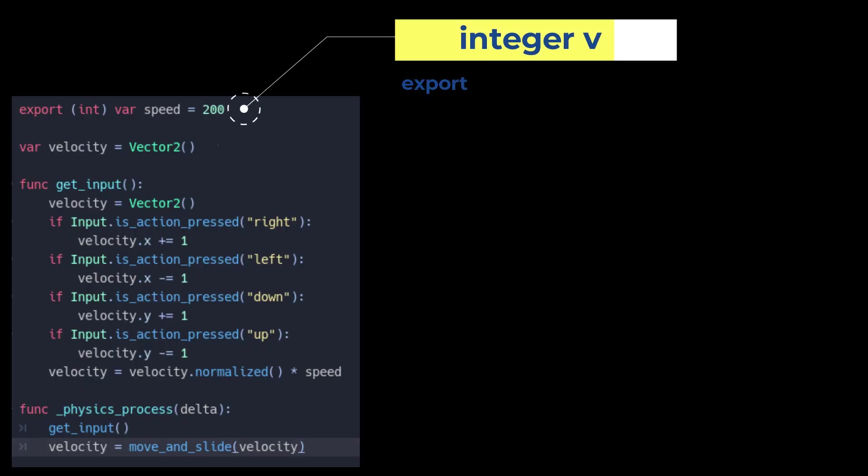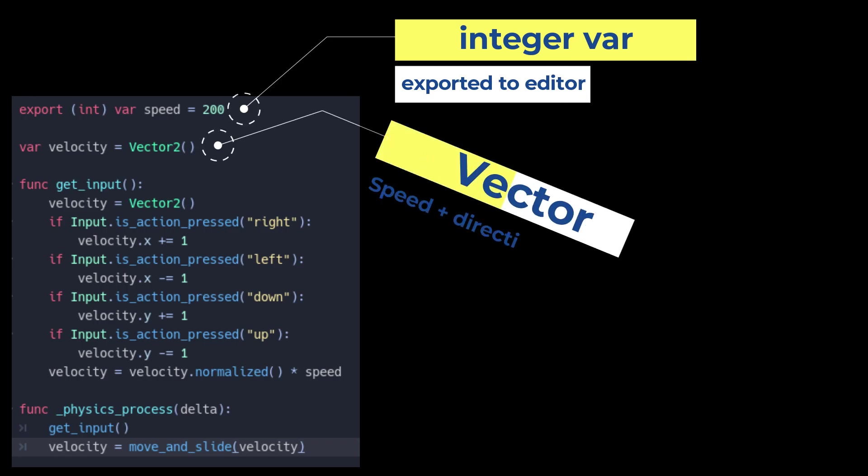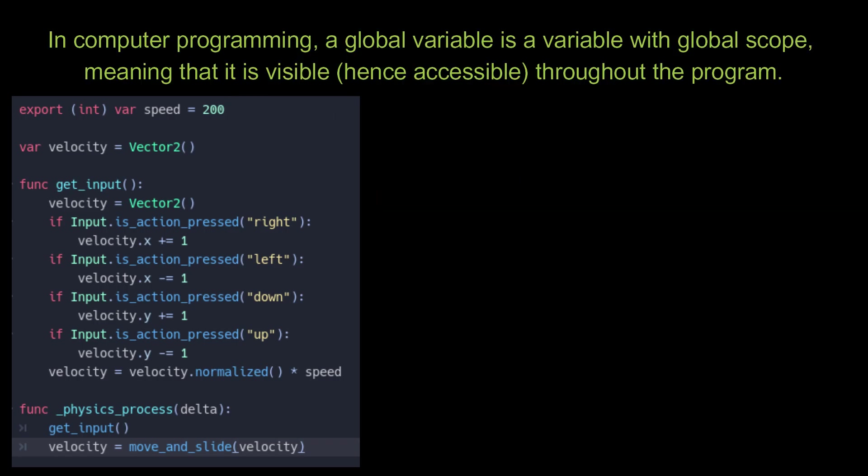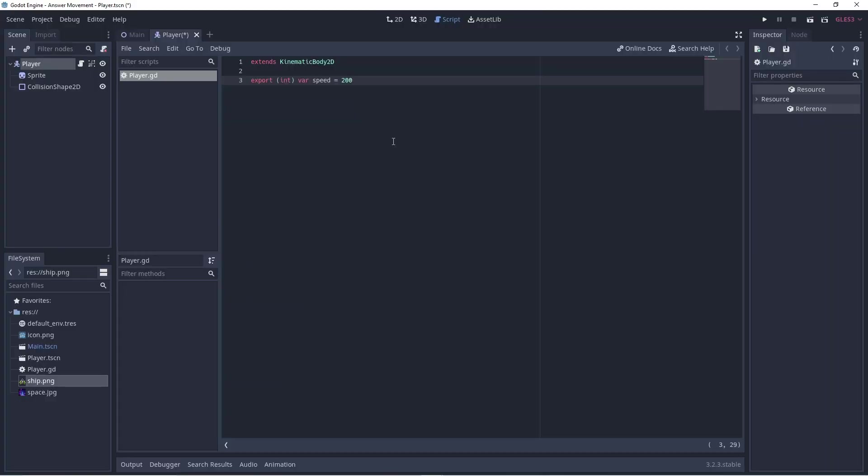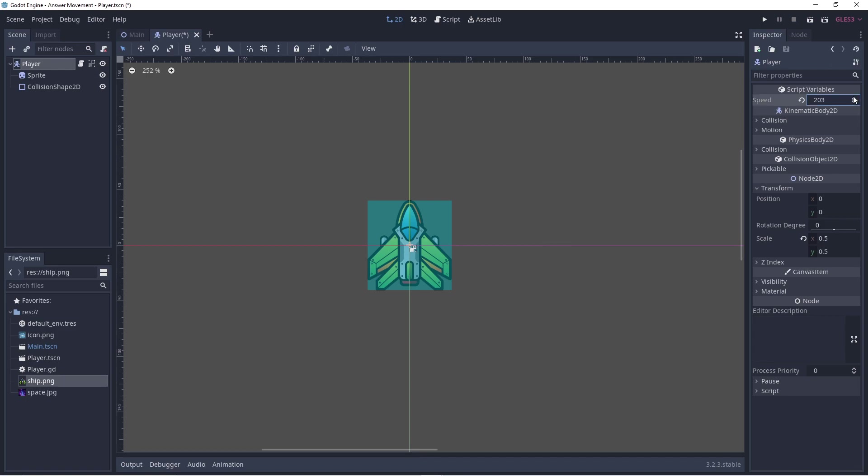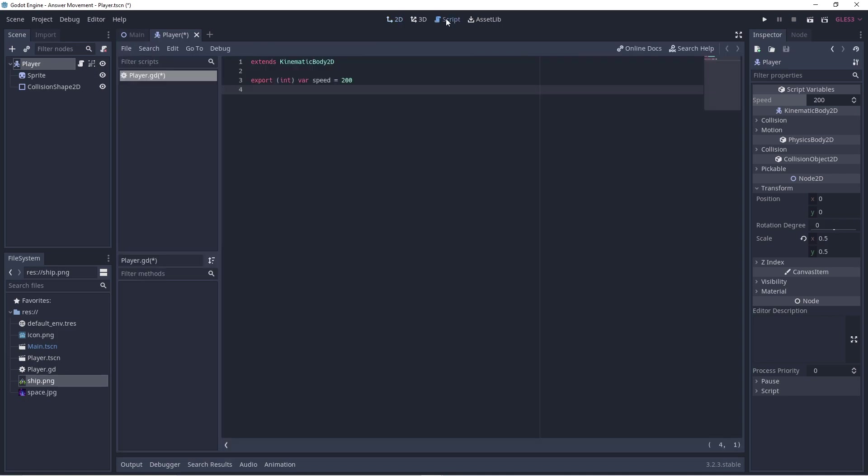Now we have two variables at the top of our program, which are global variables. This means that any method or function within the script can access these variables and their data. The first variable is an integer variable, which means it can only accept whole numbers, and it's exported to the Godot editor so that we can change its value in the inspector to see how it affects the movement live while the game is playing. We're using this variable to represent the player's speed.